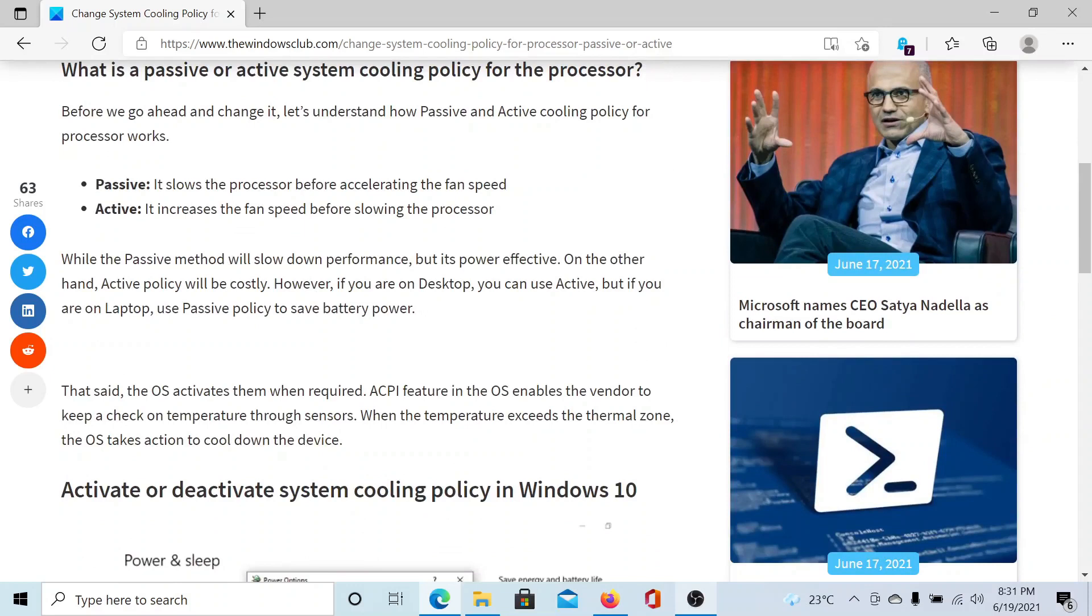One is passive, one is active. In the passive state, it slows the processor before accelerating the fan speed. For active, it increases the fan speed before slowing the processor. The passive method will slow down the computer's performance but will be power effective, and vice versa for active.